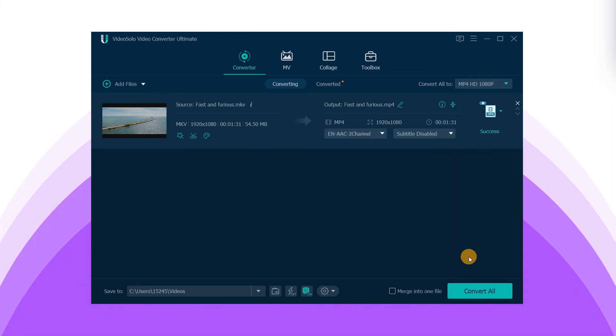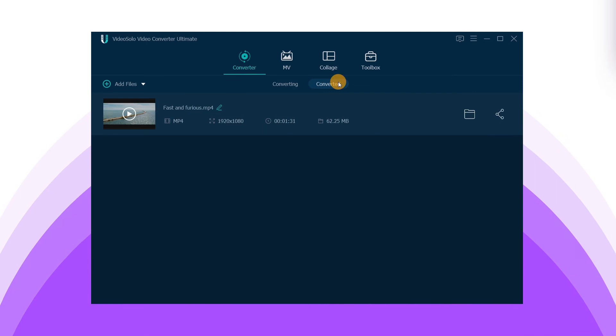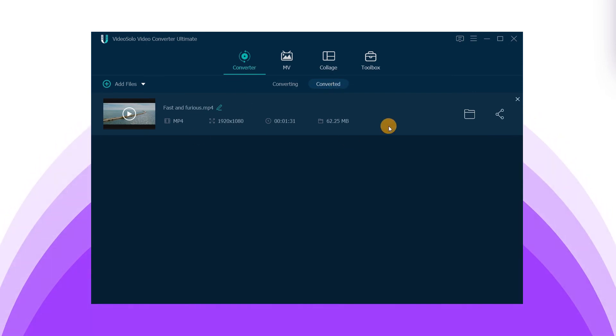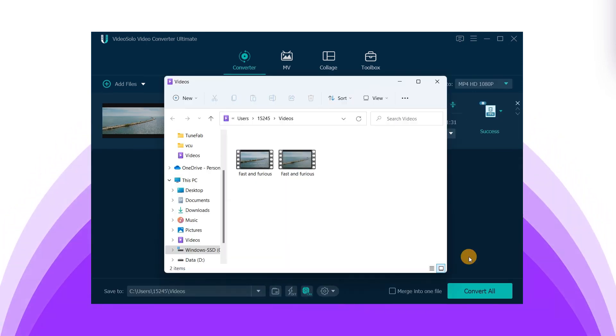That is all about how to convert MKV to MP4 in seconds. Don't forget to save the video after the conversion.